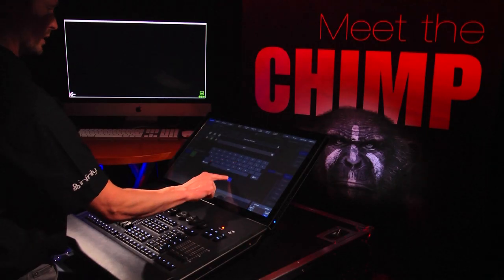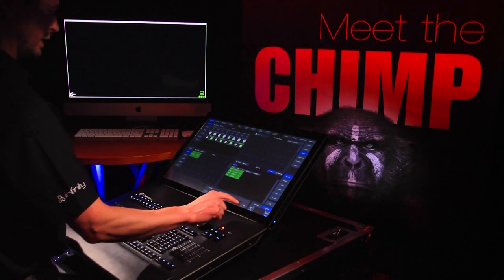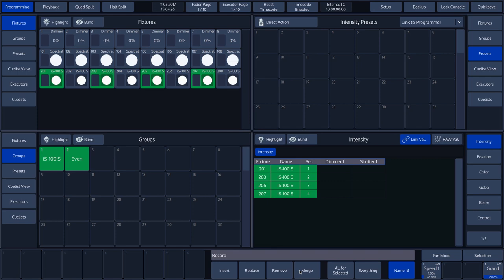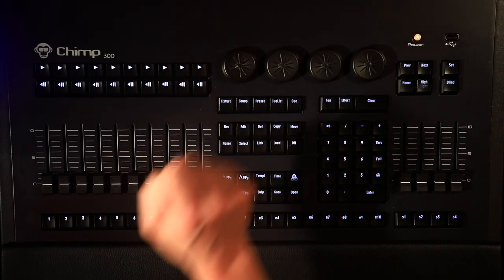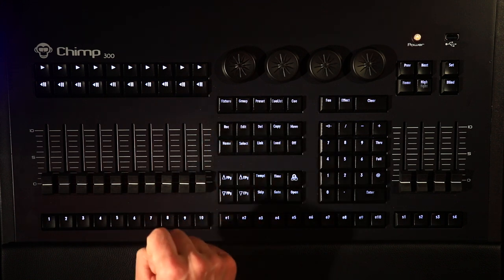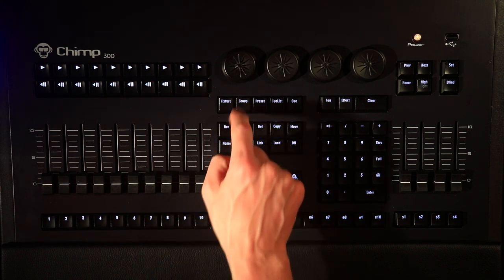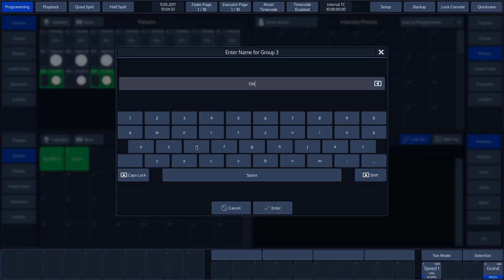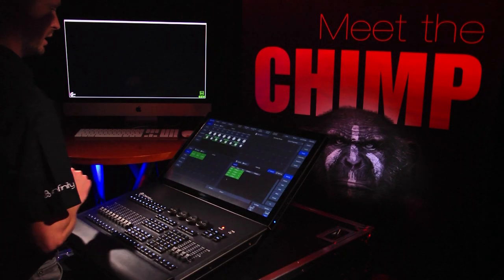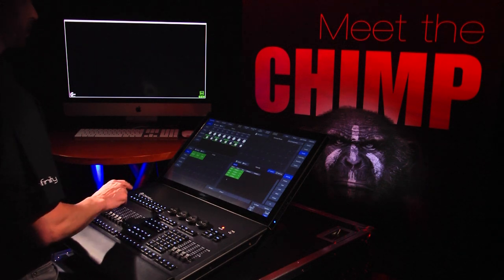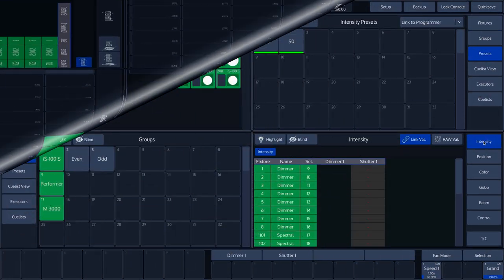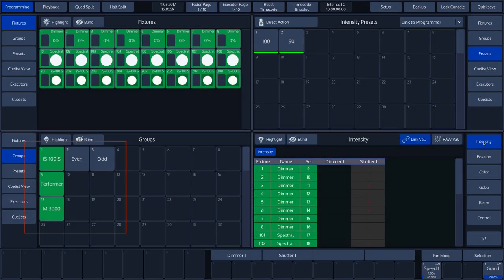Let's change the name to Even. Now we'll repeat the process by pressing Selection and Even/Odd again — the selection is inverted. Now the syntax code again: Rec, Group, followed by the desired group number, 3, and then Enter. We'll change the name to Odd and confirm with OK. For these tutorials, we'll repeat this for the groups Performer and M3000, as you can now see in the GUI.